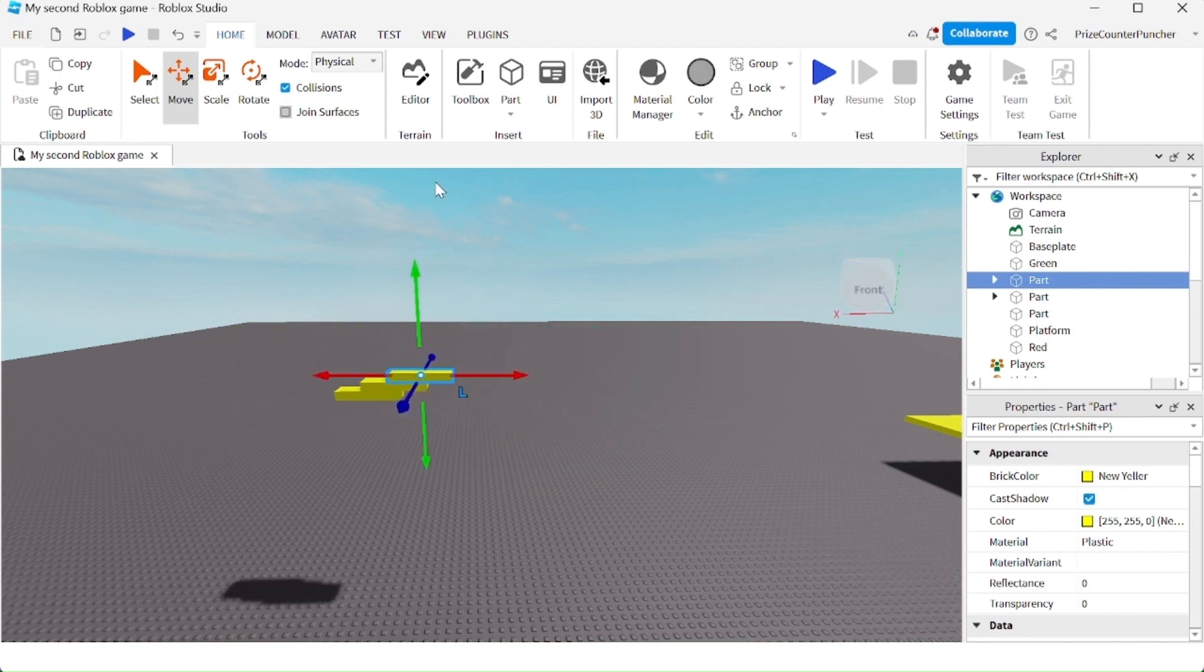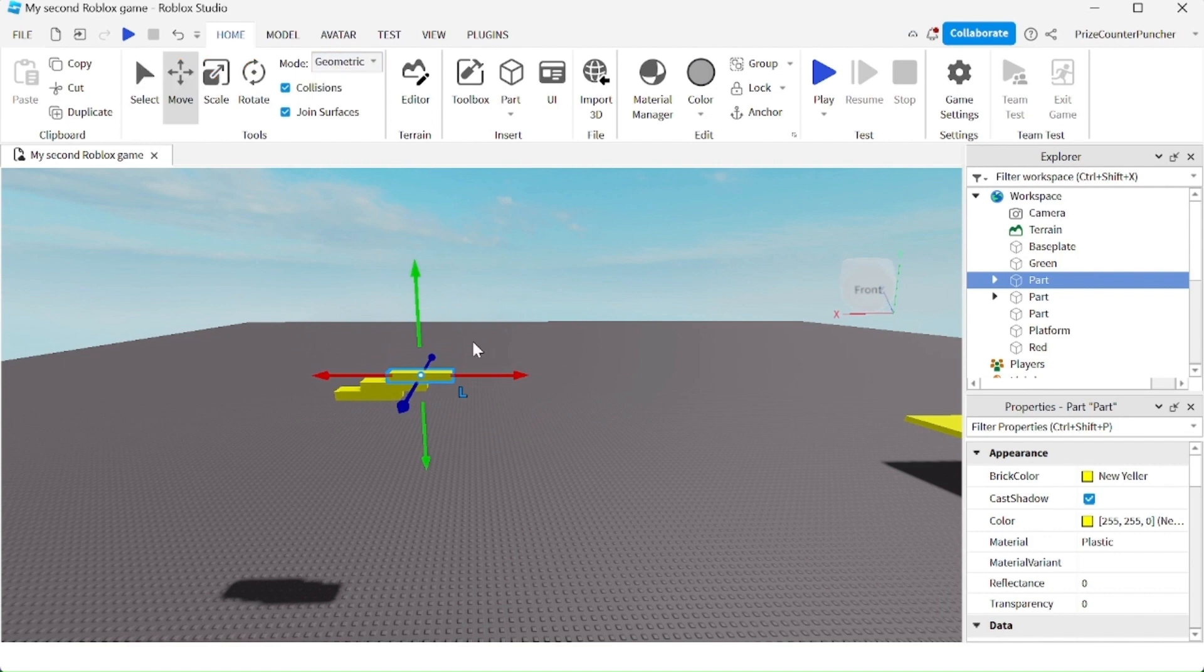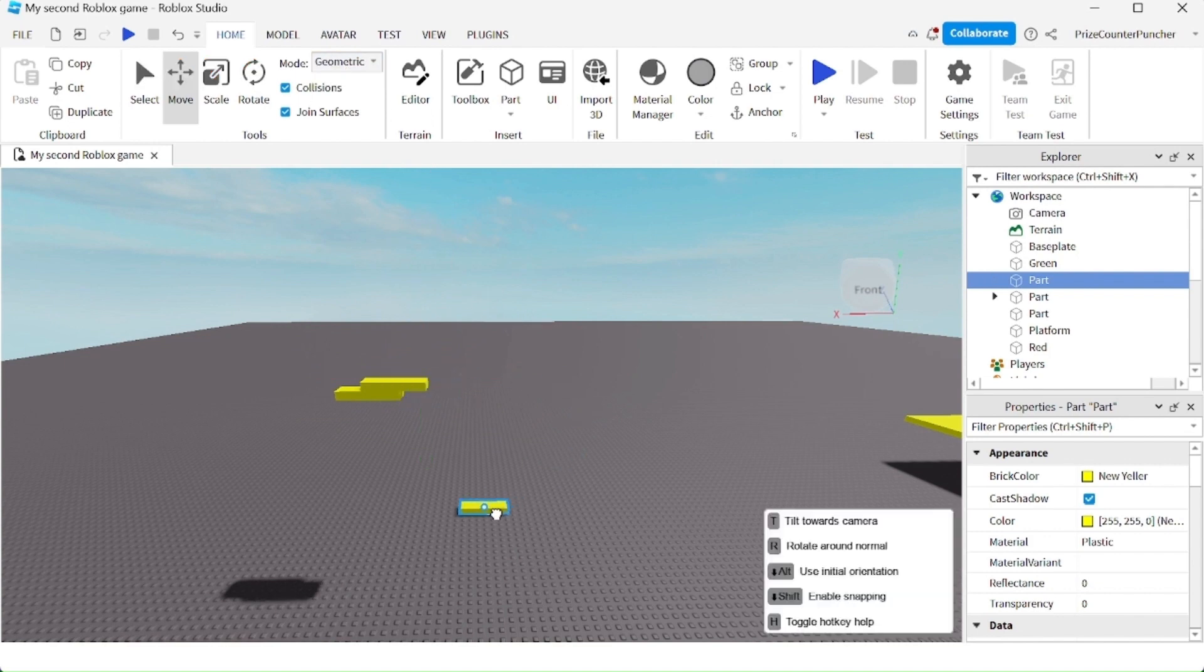As opposed to if we go to geometric mode, I can simply move this one part by itself.